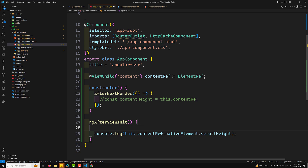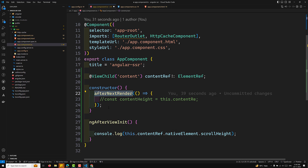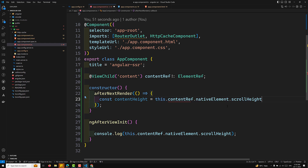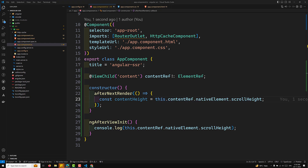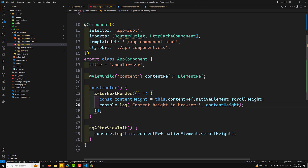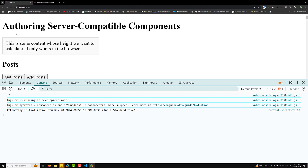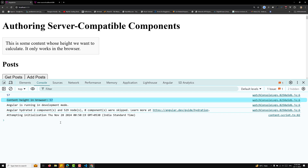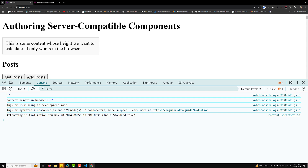What I was trying to say is: whenever you want to execute some logic after the server has rendered and you want it to run in the browser, you need to use afterNextRender. Here inside it we use: const contentHeight = this.contentRef.scrollHeight, then console.log of contentHeight. We are able to get 'content height in the browser is 57', so this is how we use afterNextRender.